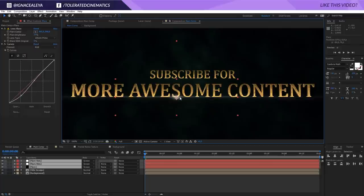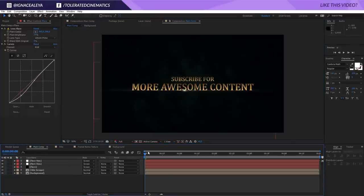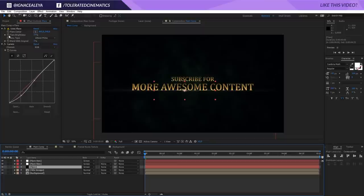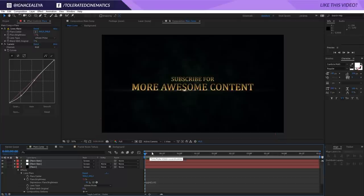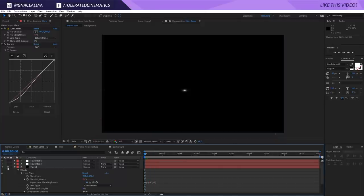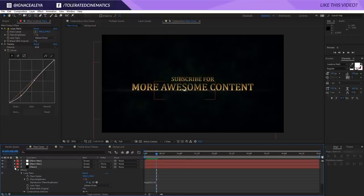Bring the flare close to the text. Click on the lens flare itself, hold Alt and click the stopwatch for Lens Brightness, and add the expression 'wiggle(3, 10)' to add a little subtle flickering animation to the flare brightness.